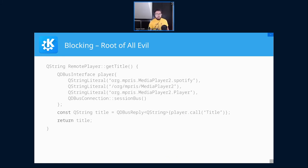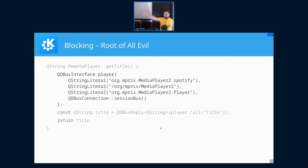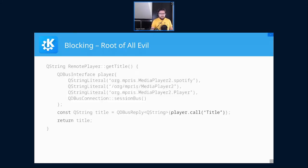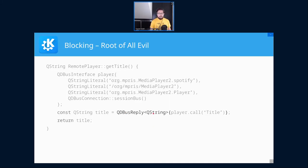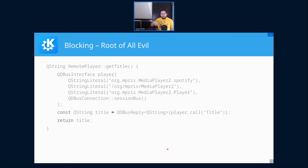We have a simple regular member function called getTitle that returns a QString. It creates a DBus interface to talk to some remote service, calls the remote function 'title', and converts the response to QDBusReply to extract the QString. But we just did a remote call — we can't possibly have the QString already available, right? It's DBus.